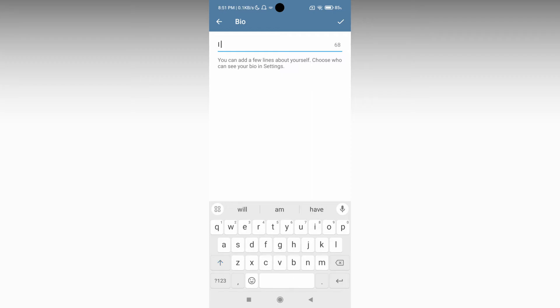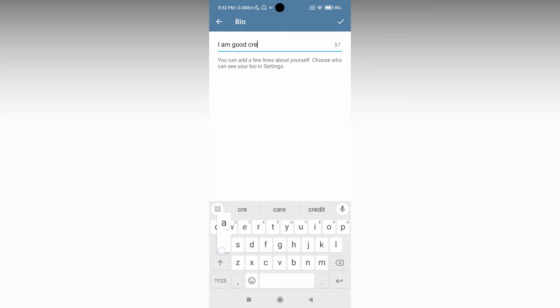So here I am just going to type 'I am a good creator' as an example. Then click OK.